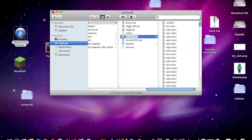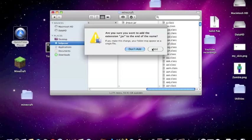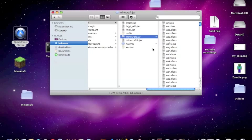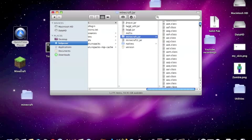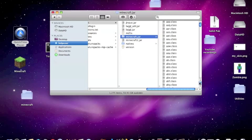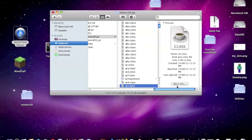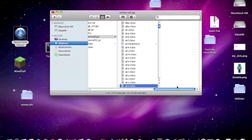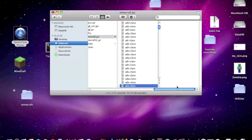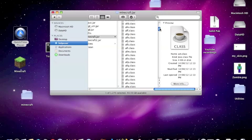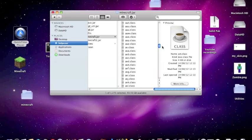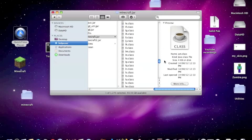And now in the minecraft.jar you need to look for the fonts folder. It's down in F. I'll just be easier to go like this.